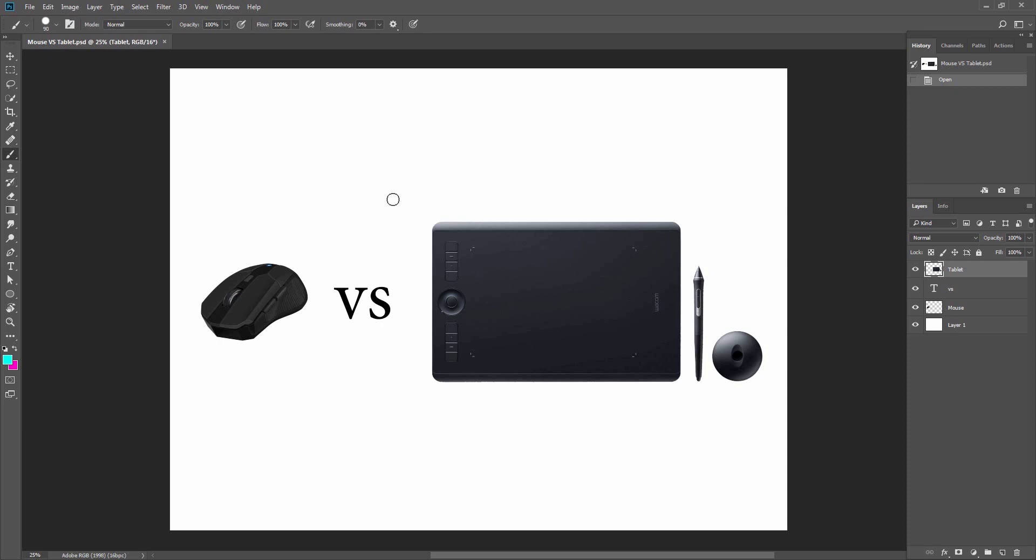When it comes to a drawing tablet, size is a matter of personal preference. It all depends on whether you want and feel more comfortable with a larger or a smaller tablet, what's the shape, etc.